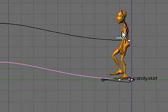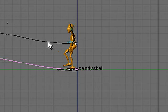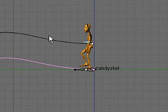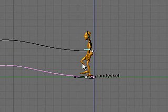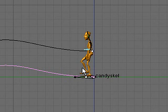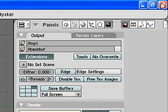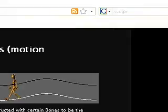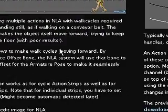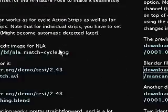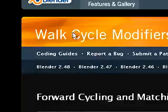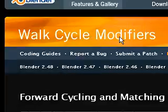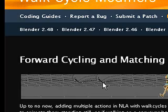But I do rather wish that they would have elected to also place something at a more basic level of information to help one to actually start setting something like this up and start using these new modifiers. You'll find that with a quick web search for walk cycle modifiers and it's on blender.org.